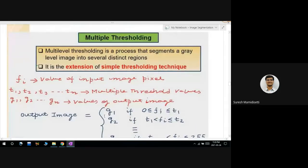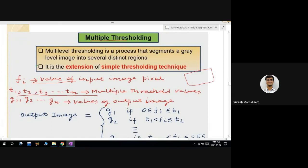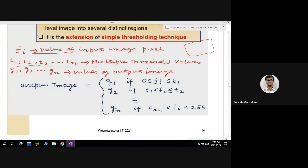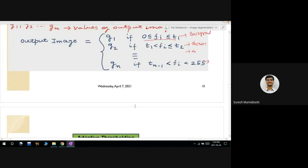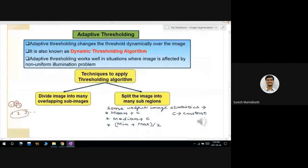In multiple thresholding, we can have more than two threshold values — T1, T2, T3 — for images with many objects. If the pixel intensity is less than or equal to T1, it is background; if less than or equal to T2, it is object one; and so on for each subsequent object. The number of threshold values depends on how many objects need to be segmented from the image.